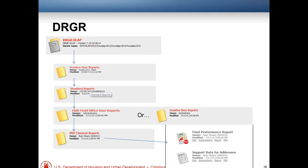Question: what is the reporting requirement for PI after closeout? PI will need to be reported in an annual performance report, tied to whatever start date you and the field office agree on for yearly reports. I'd encourage you to continue updating DRGR throughout the year to track your PI, so you're not scrambling to reconstruct what you did a few days before reports are due.